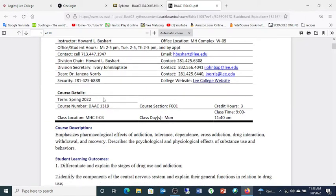The term is spring of 2022. There's a typo — it says 1319 instead of 1304 for some reason — but the section is OL01. I'll have to correct that. Three hours credit, and we'll be meeting online, so some of that information doesn't matter. By the time you see this, I'll probably have it fixed.